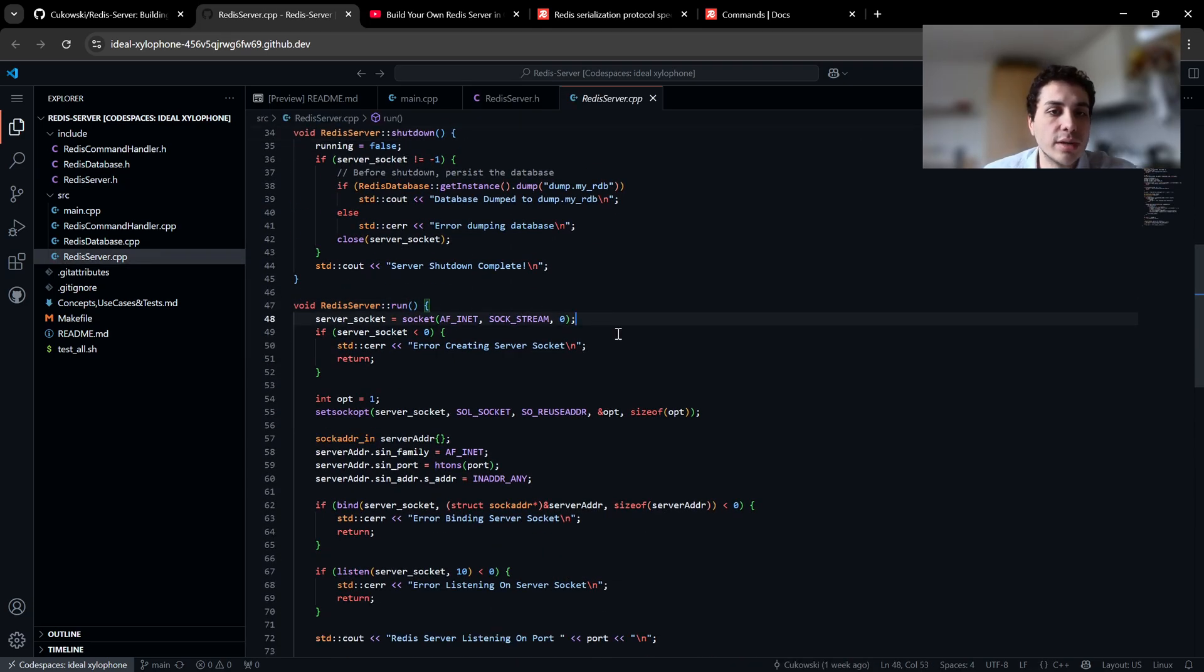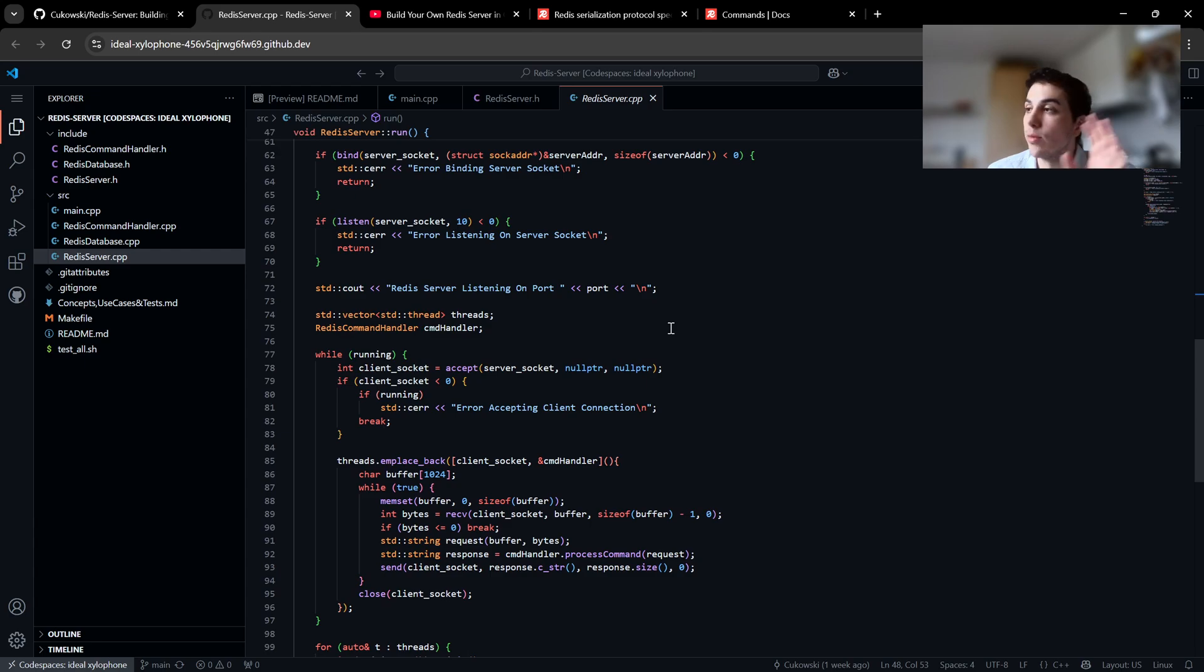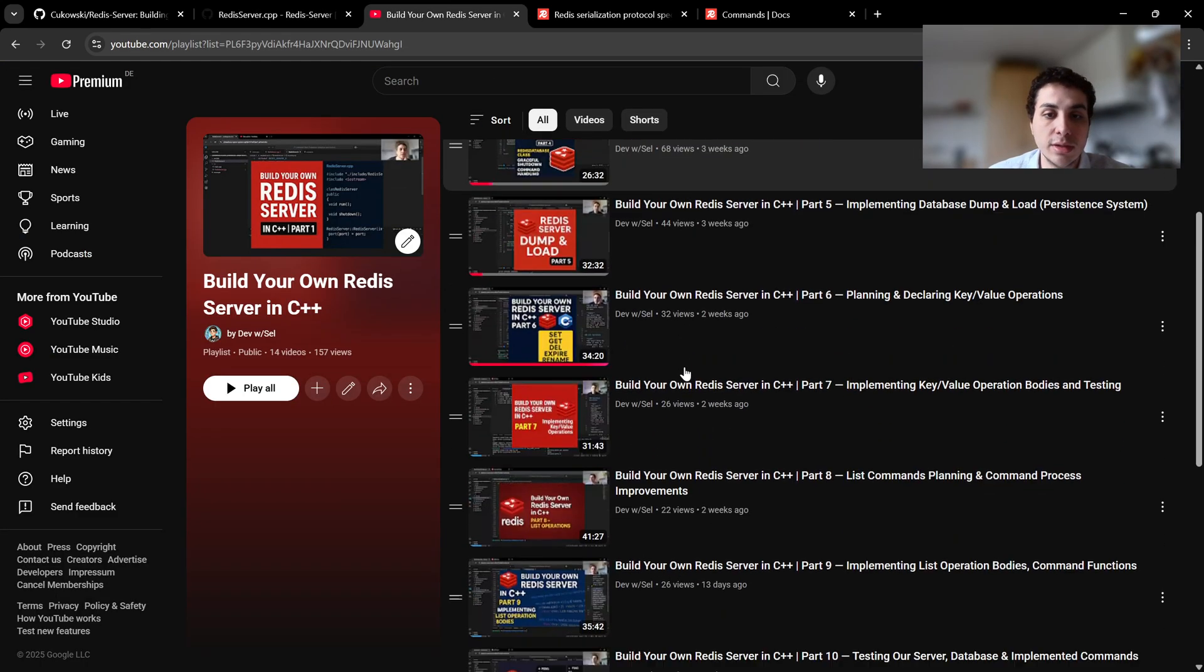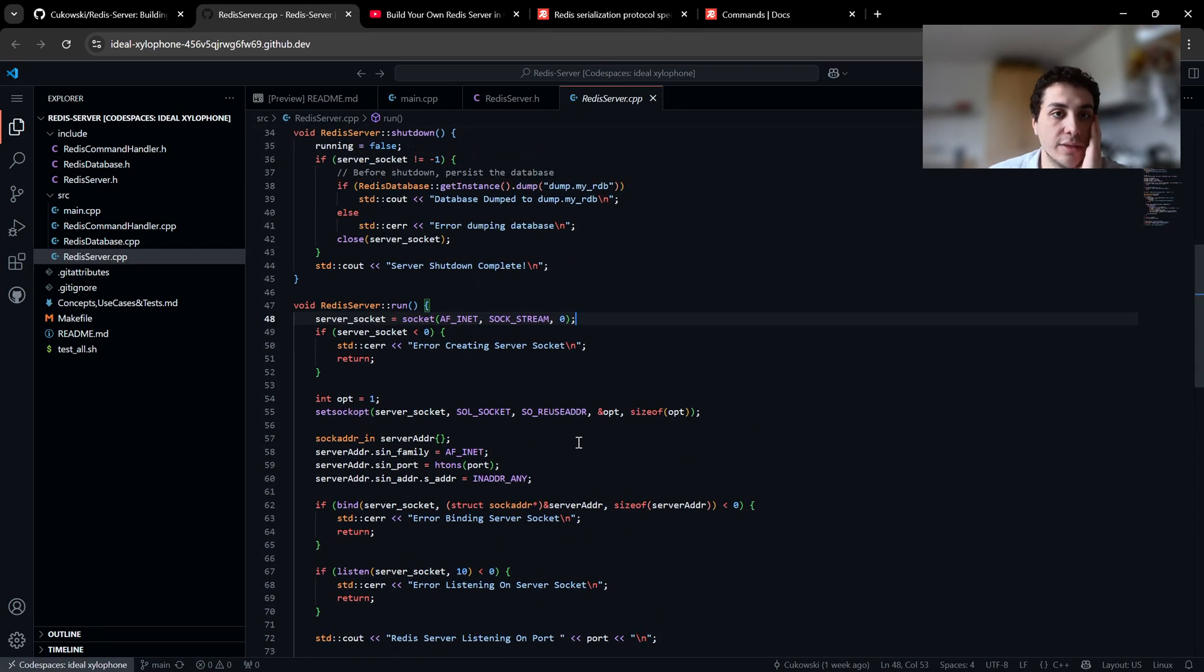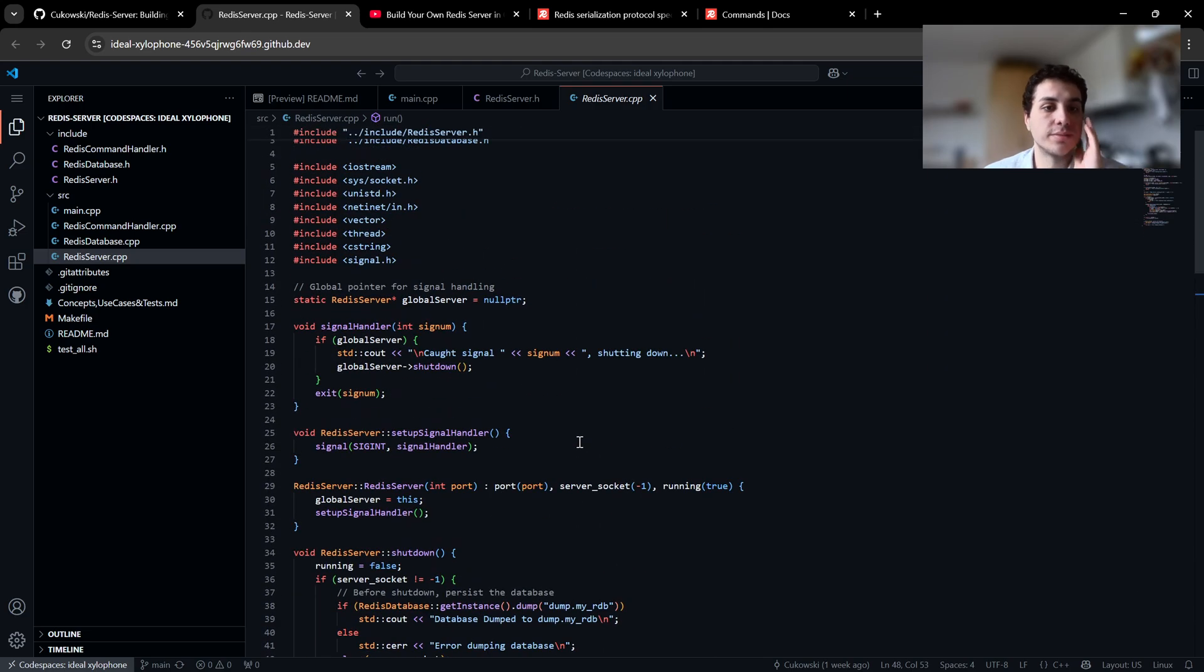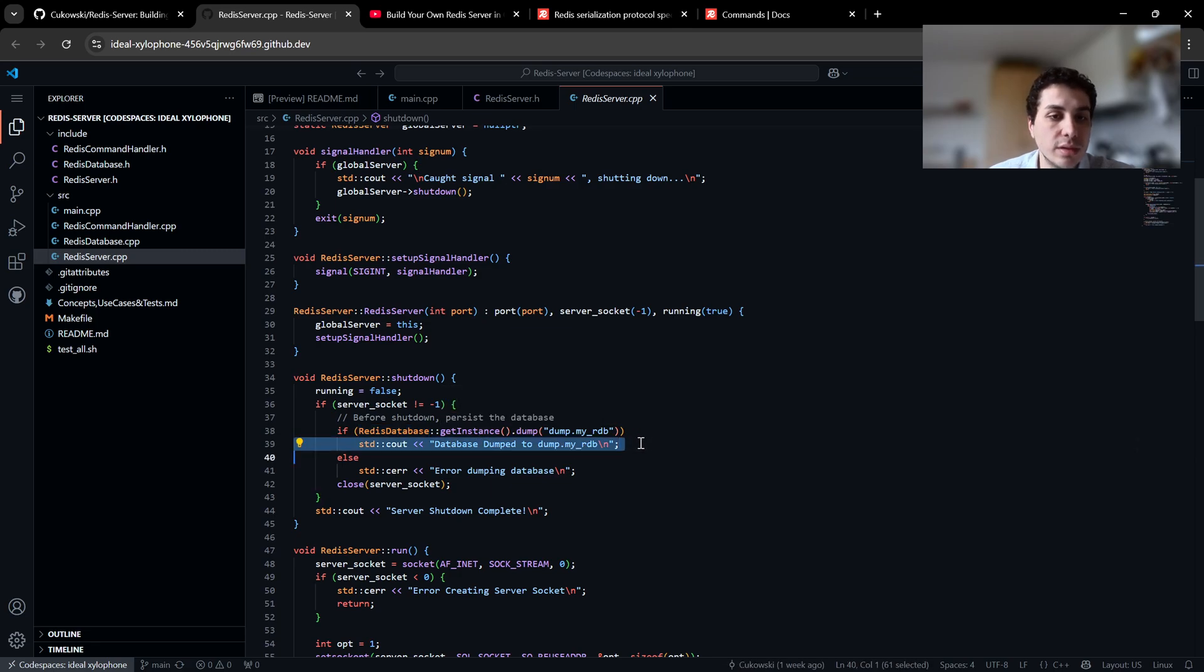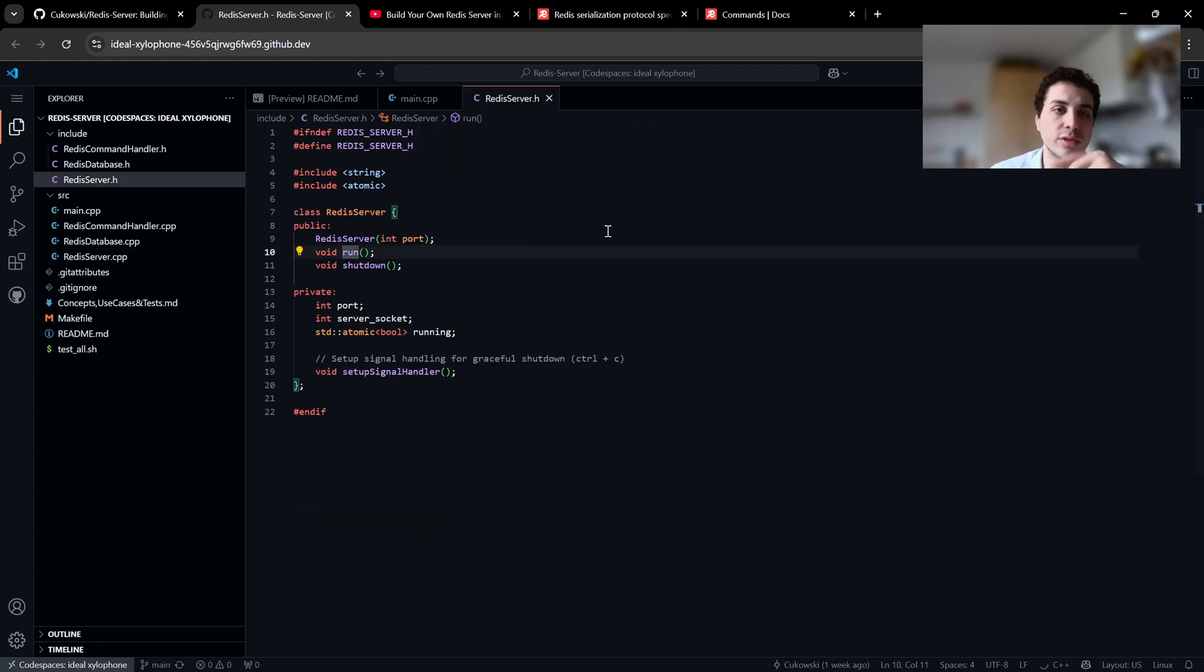This server class basically takes care of run and shutdown. And of course we have setup signal handler. So in the run, we are opening a socket and we are accepting connection from the clients. If you want more details on the coding part, you can always check the video series. I have 14 videos, so it took some time to do all of this. And we also have shutdown here. Basically when we shut down, we save the database, dump it and shutdown. And of course we have signal handlers and global pointers and stuff.